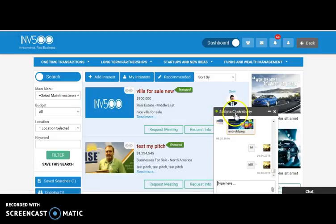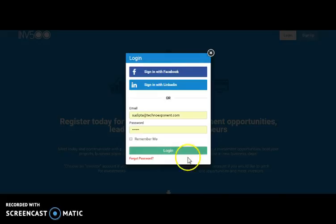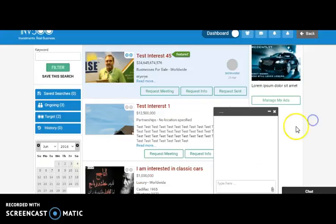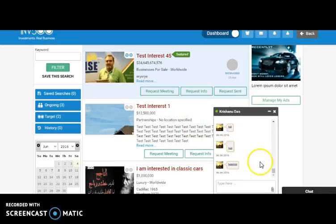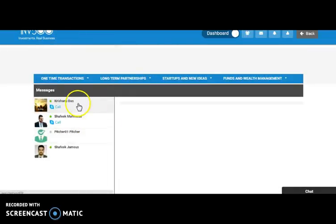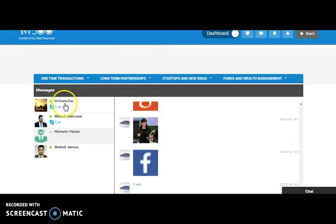Now we log in with the login credentials of this person and we'll check whether the message has come or not. Here we are logging in. Here comes the email address and the password, so let's log in. Here comes the chat box. Here you can get the messages that have been sent by this person. Here comes all the messages. Here you can view the threaded message.